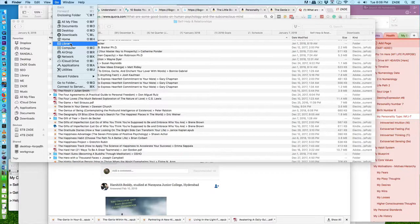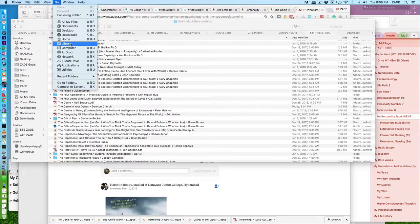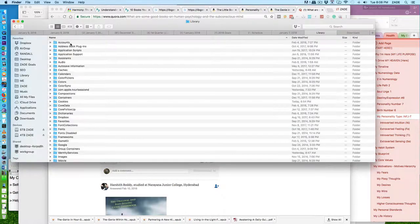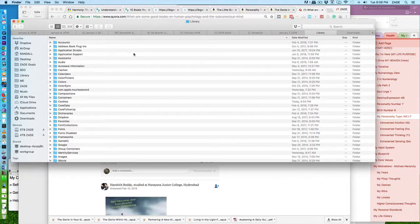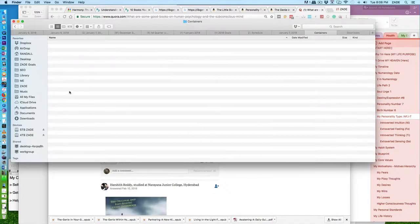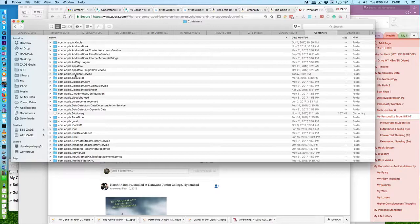Once that opens, you want to go to Containers, and then you want to find com.apple.bk (as in iBooks) agent service. Click on that, then go to Data.